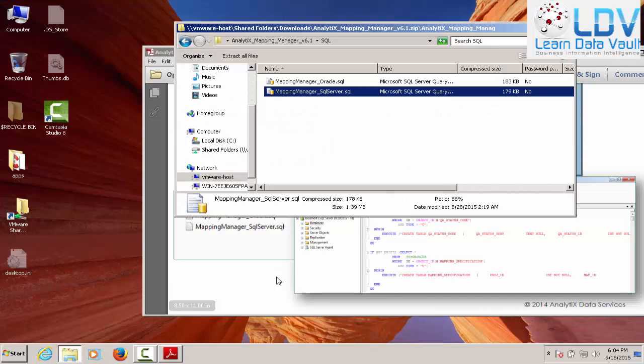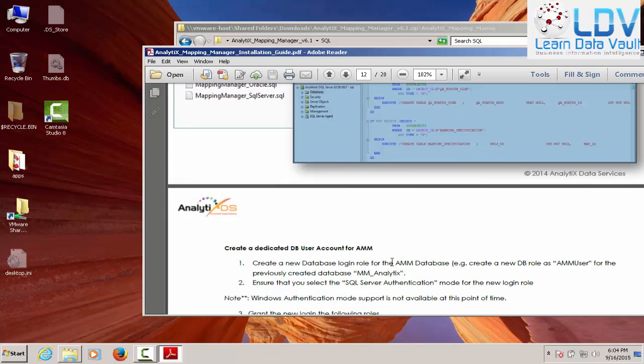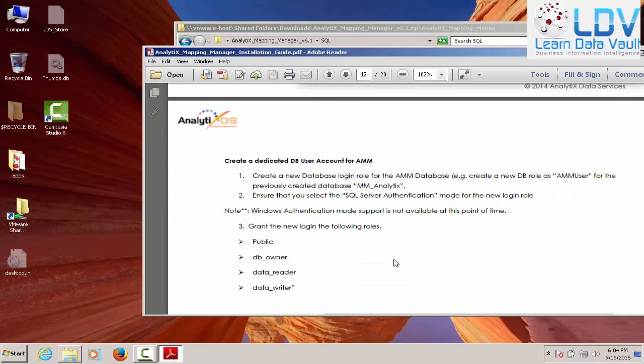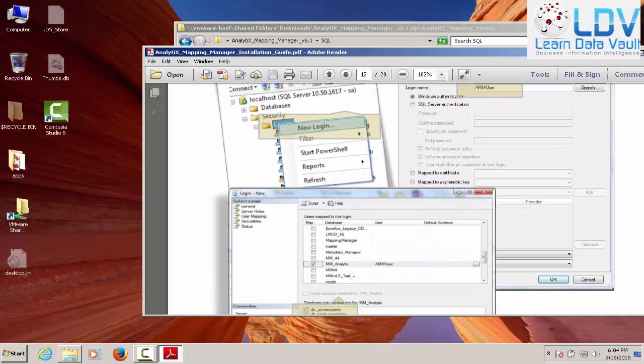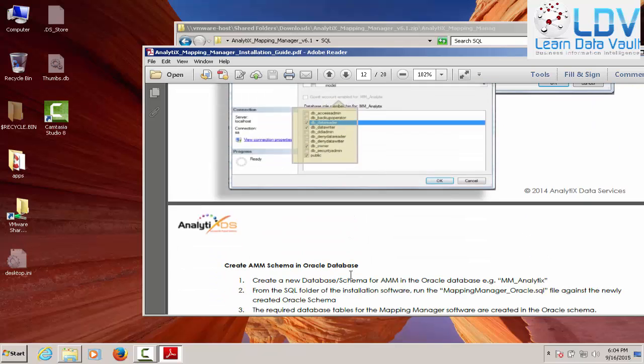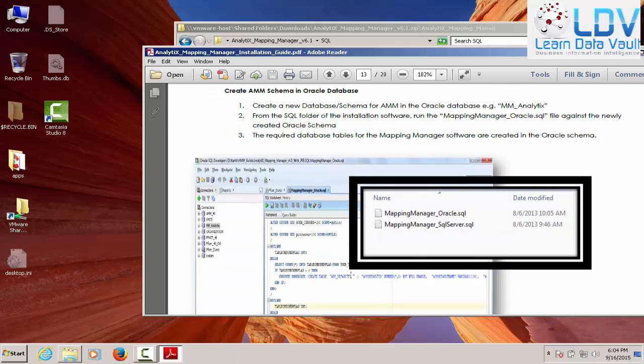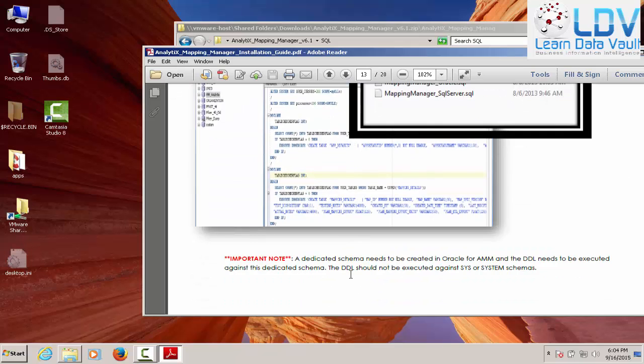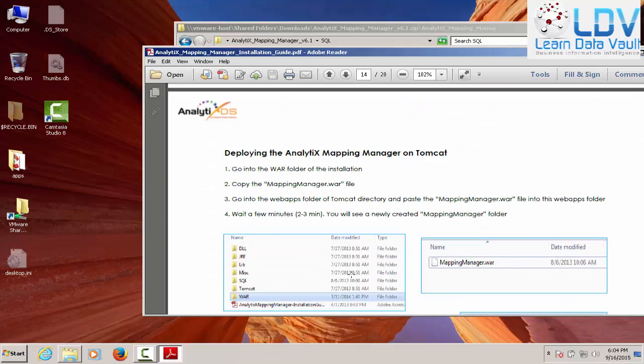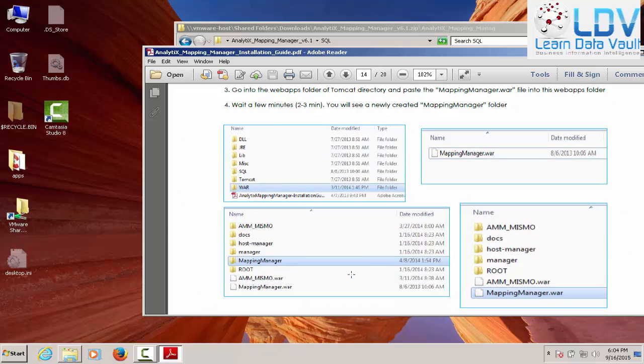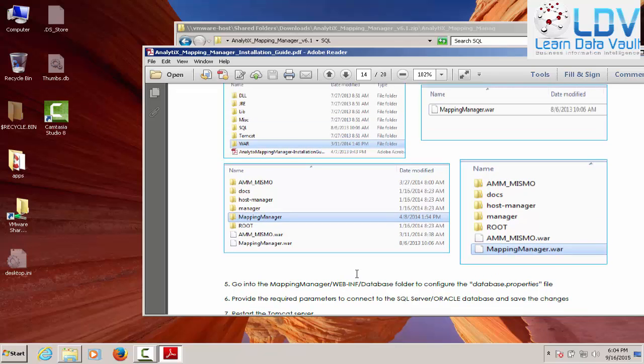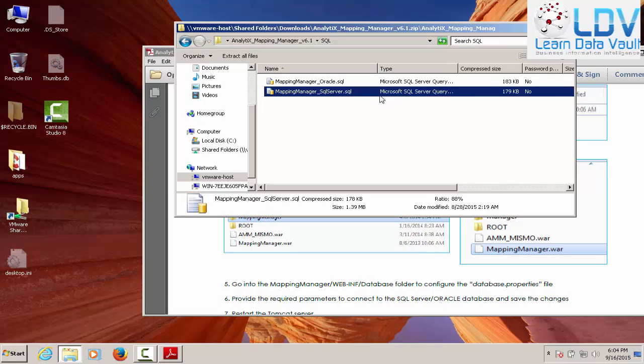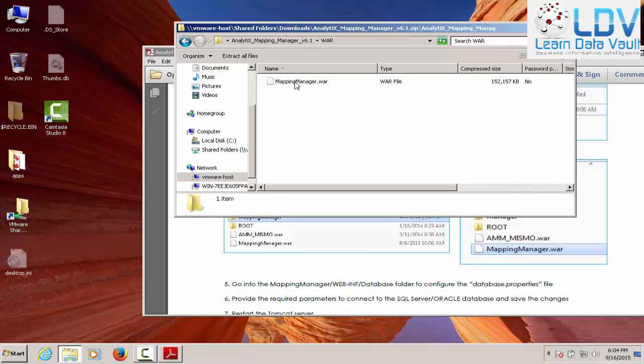Okay. So what is the next step in the installation? Everything's good. DB owner, data reader, data writer. Everything's awesome. We got the new login. We created AMM in the mapping manager. So everything's good. We adjusted the schema models two to three minutes. Yeah. That was pretty fast on the SSD here because I've got a fast machine. Now we want to take the mapping war and deploy it into the Apache area.